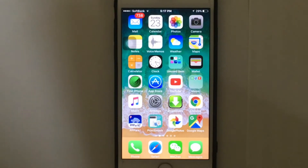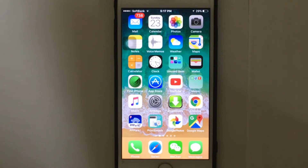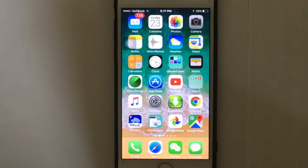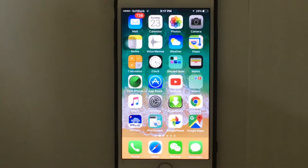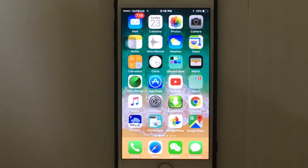Hi guys, today in this video I'm going to show you how to clear Facebook search history on your iPhone and iPad. The searches you make on Facebook remain in the history of the Facebook app, meaning you can see all previous searches when you click on the search bar. Some people want to clear that Facebook history, so let's get started.